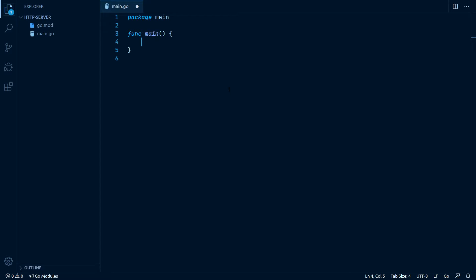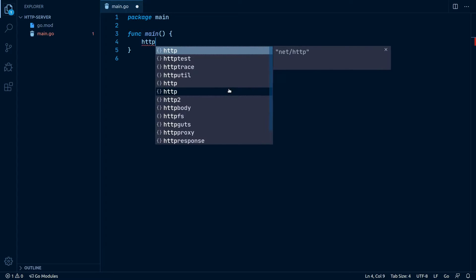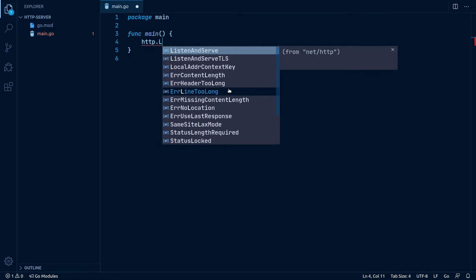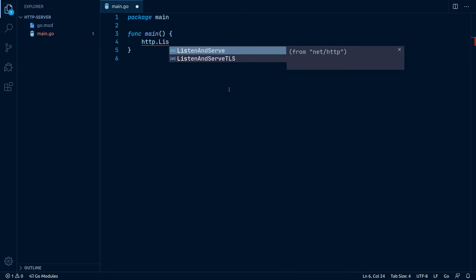To get things started, I've initialized a new Go module with a go mod init command as usual. As the main function is the entry point of every Go program, let's just write our server in there. So we initialize our HTTP server by writing http.ListenAndServe,